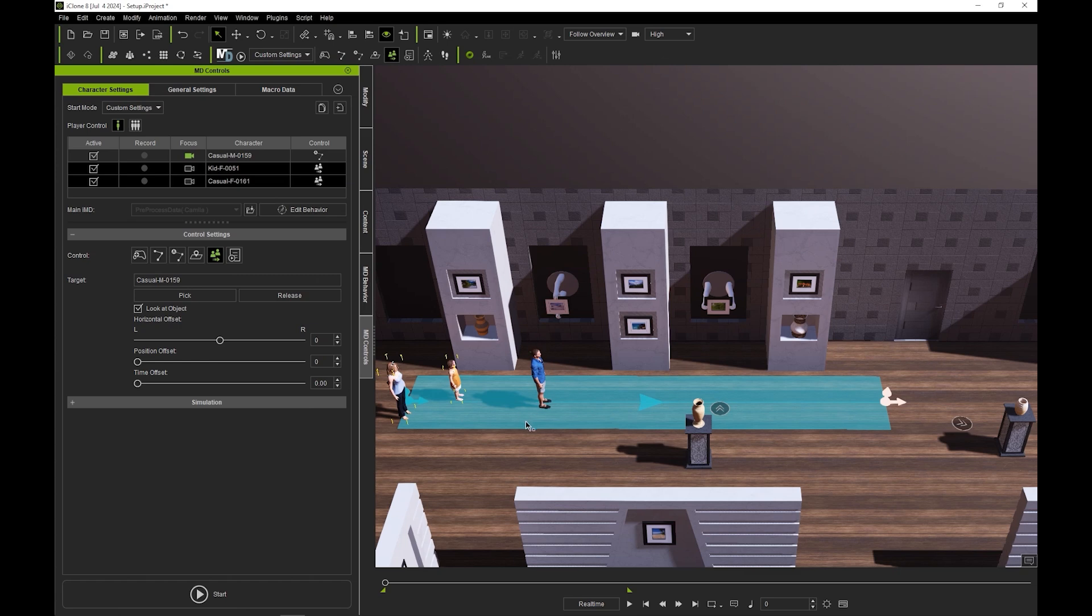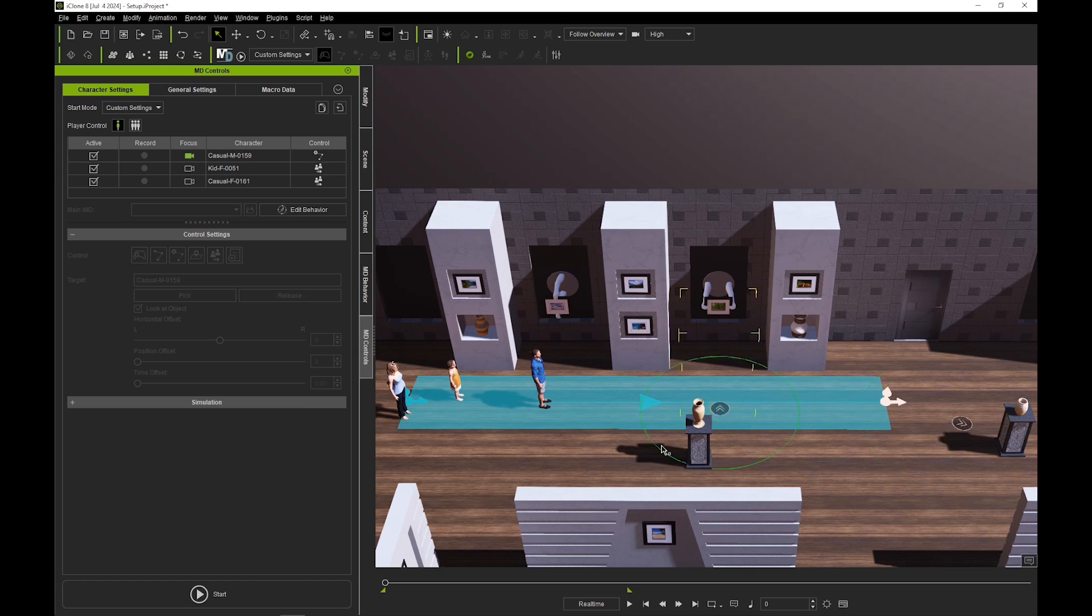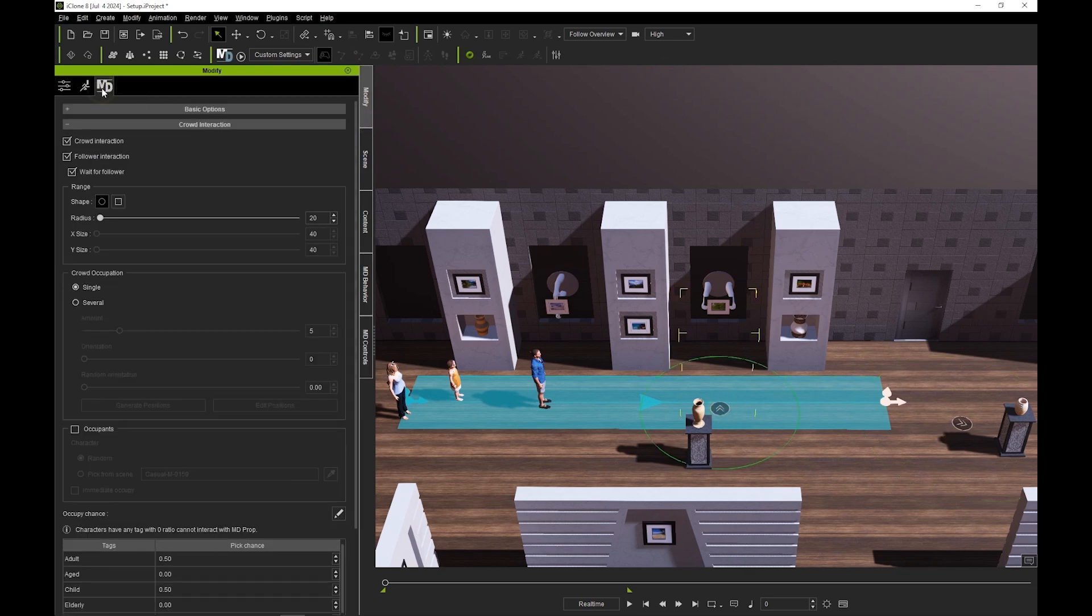We also have two observe MD props set up. If we go to the crowd interaction section once again, you can see that there is another checkbox for follower interaction, which dictates the interactive behavior with any actors who are set to follow object mode.